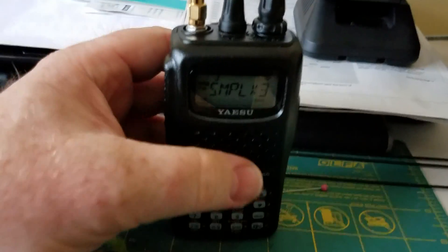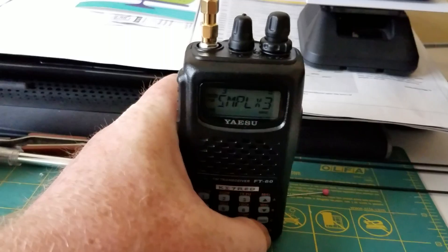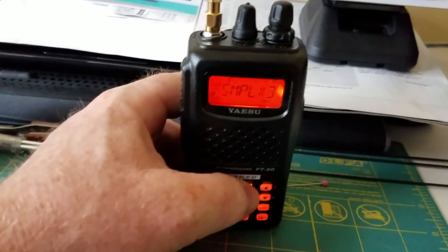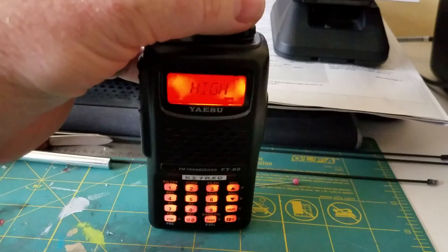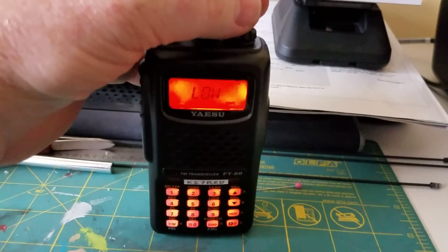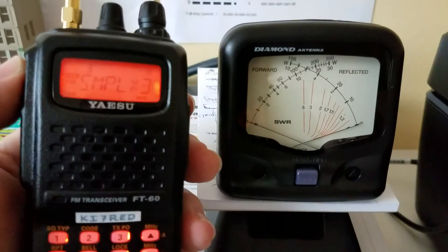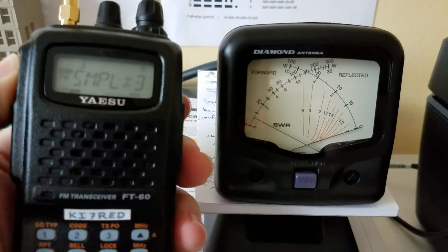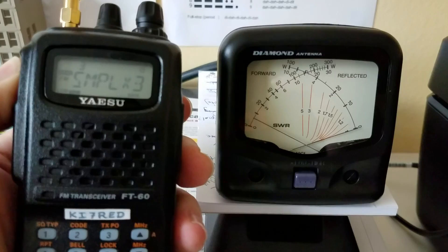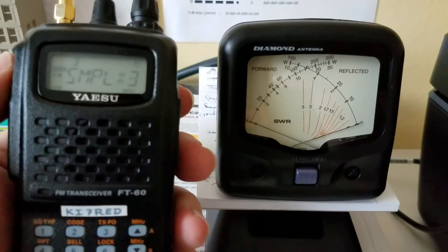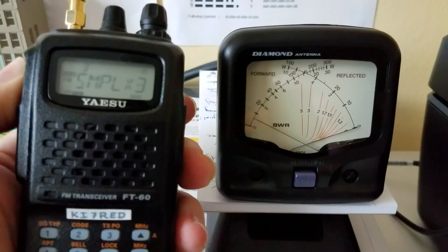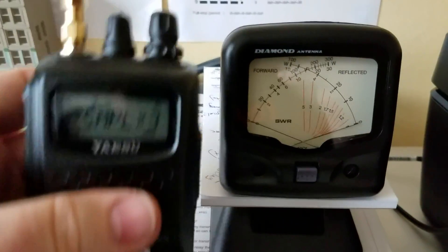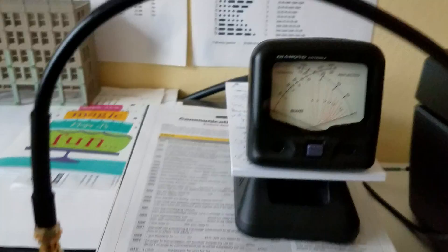We'll now go down to, it goes down to I believe it's half a watt on low power. Testing KI7RED. So there you saw that. Testing KI7RED, going just up to about half a watt on that SWR meter.